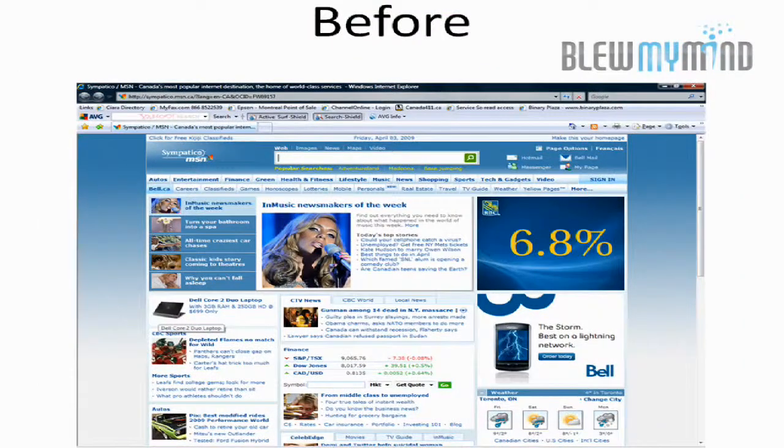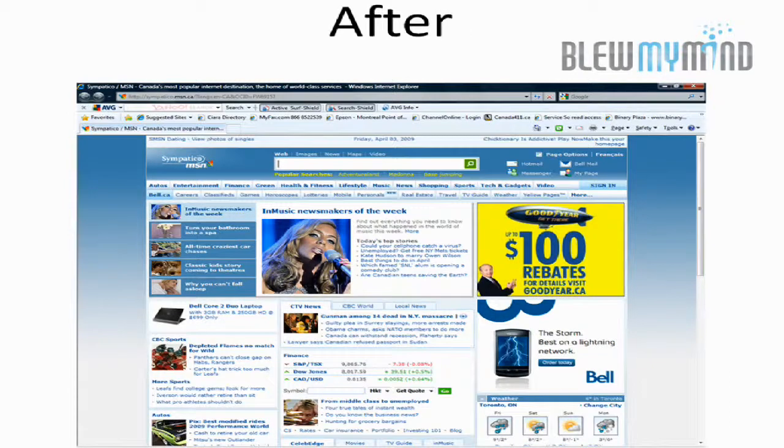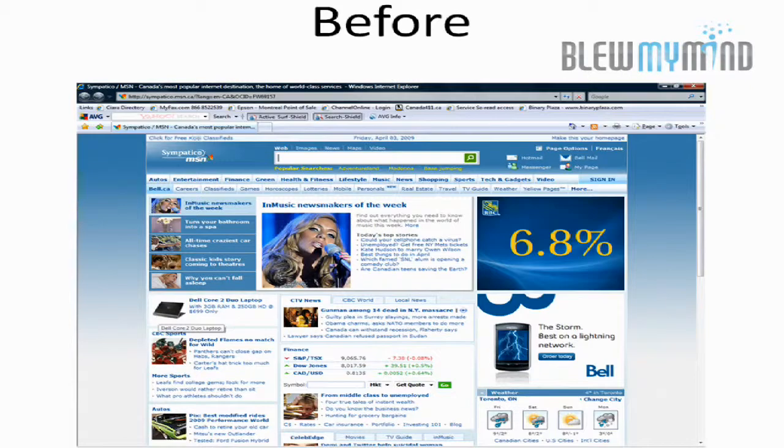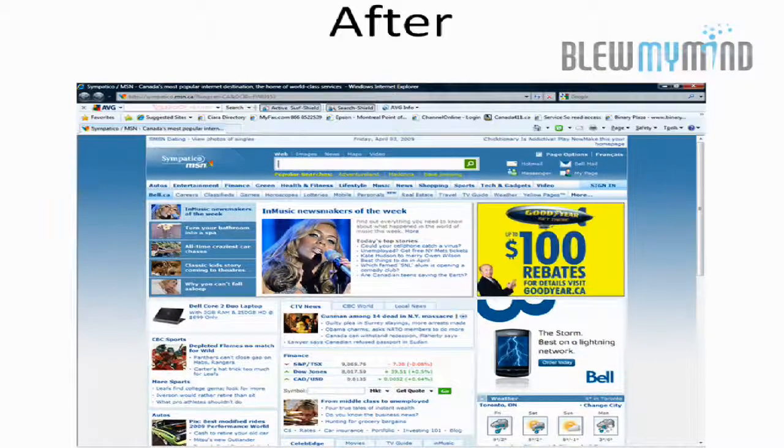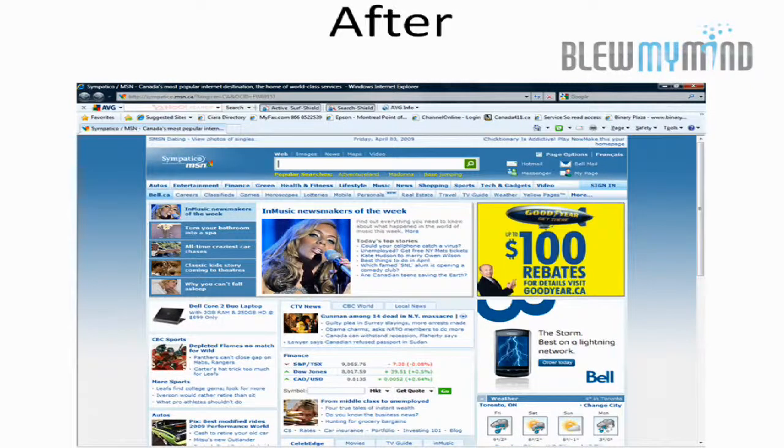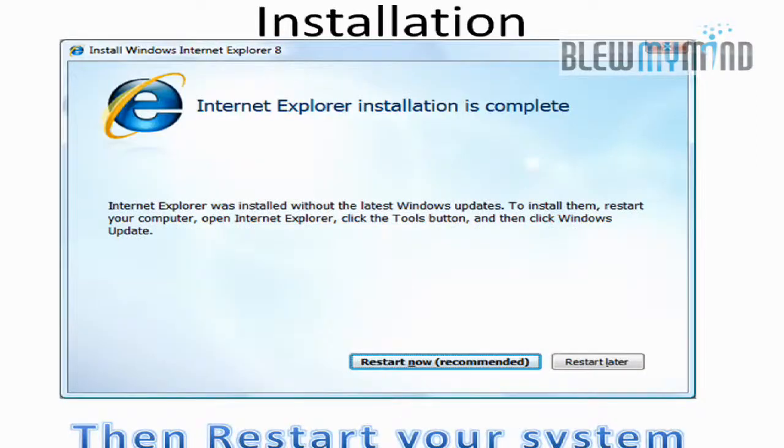I wanted to show you how the browser changed in terms of interface. This was Internet Explorer version 7 versus this is 8. Really, no difference in terms of the layout.